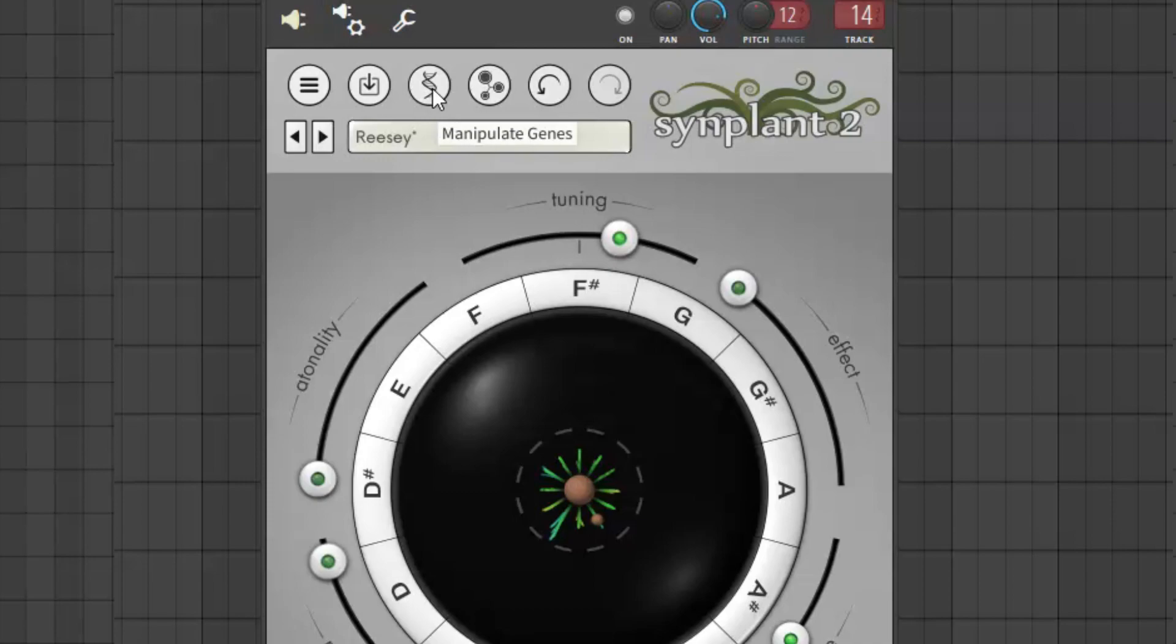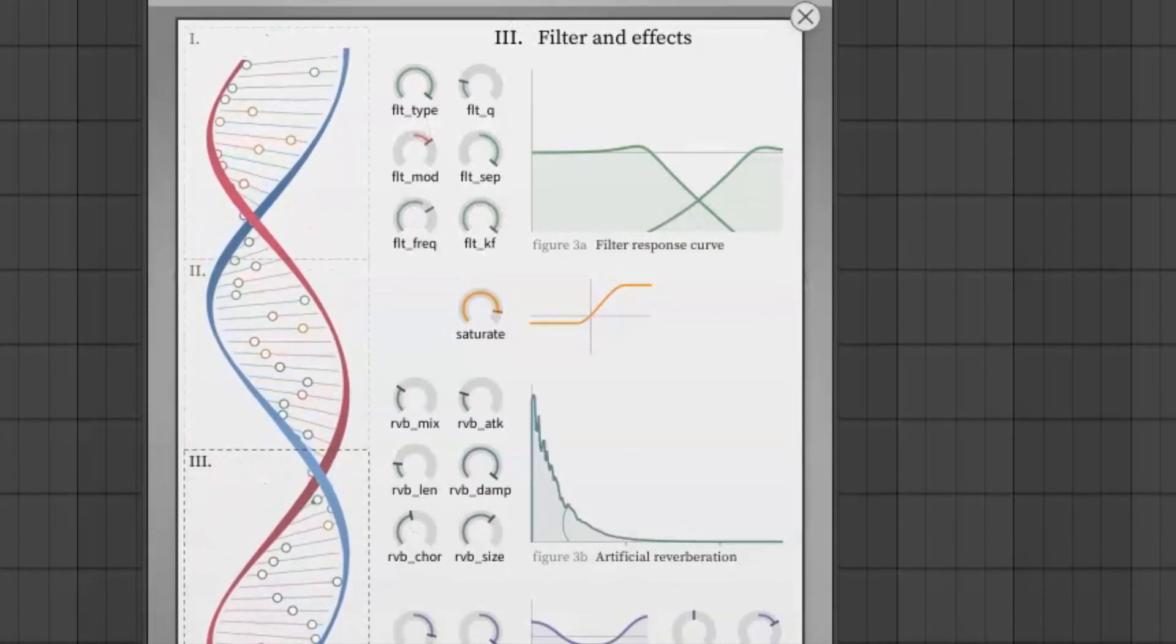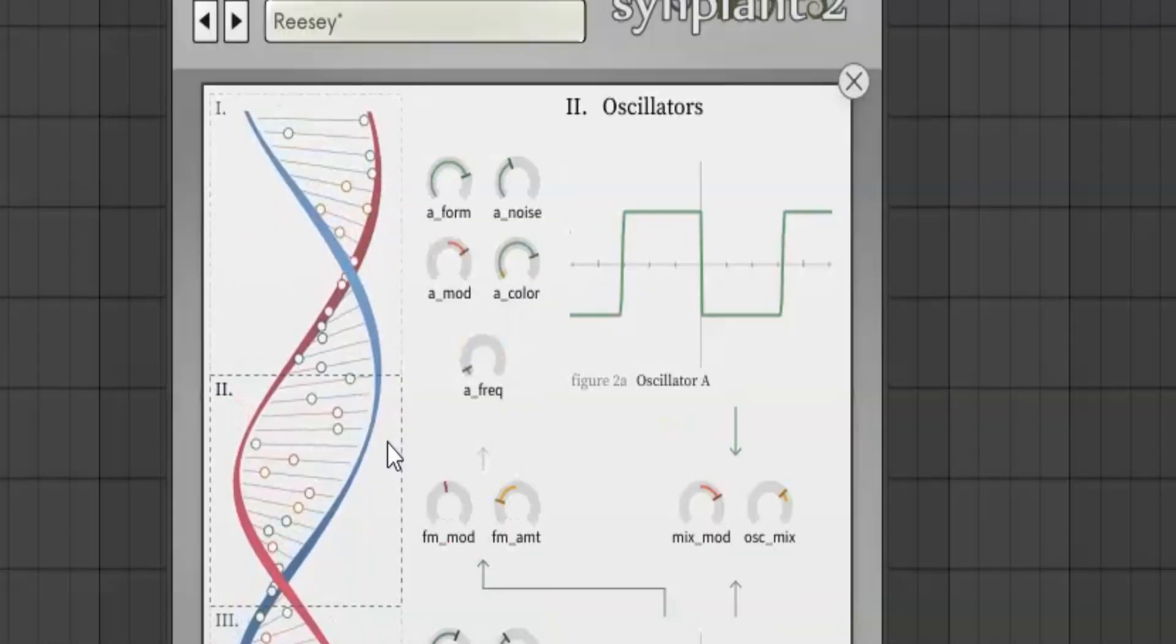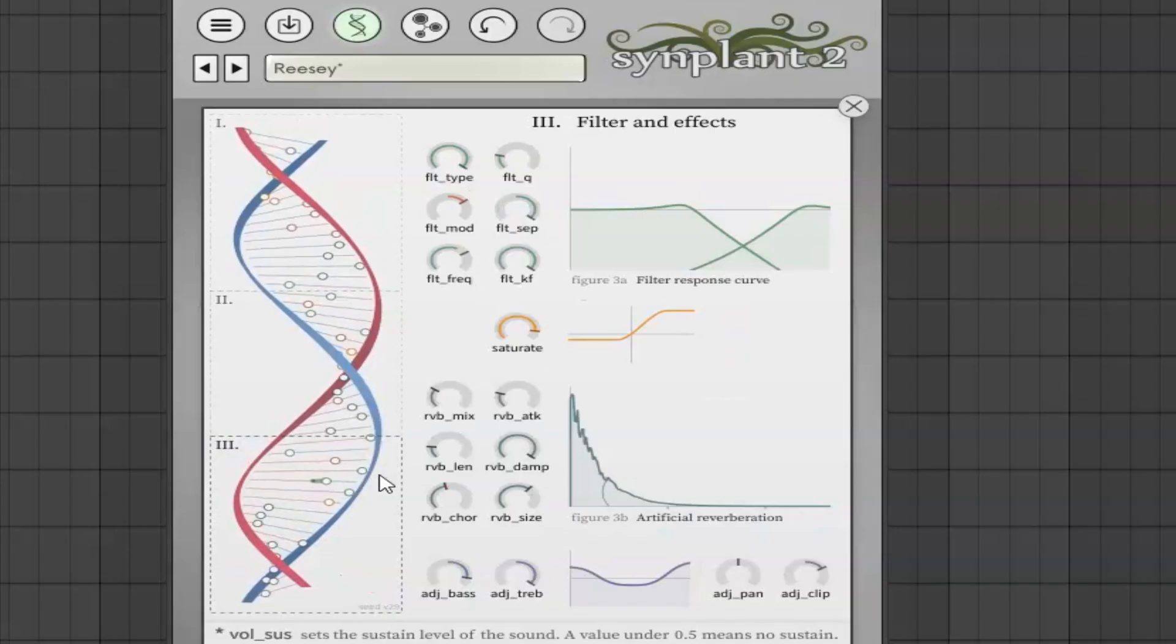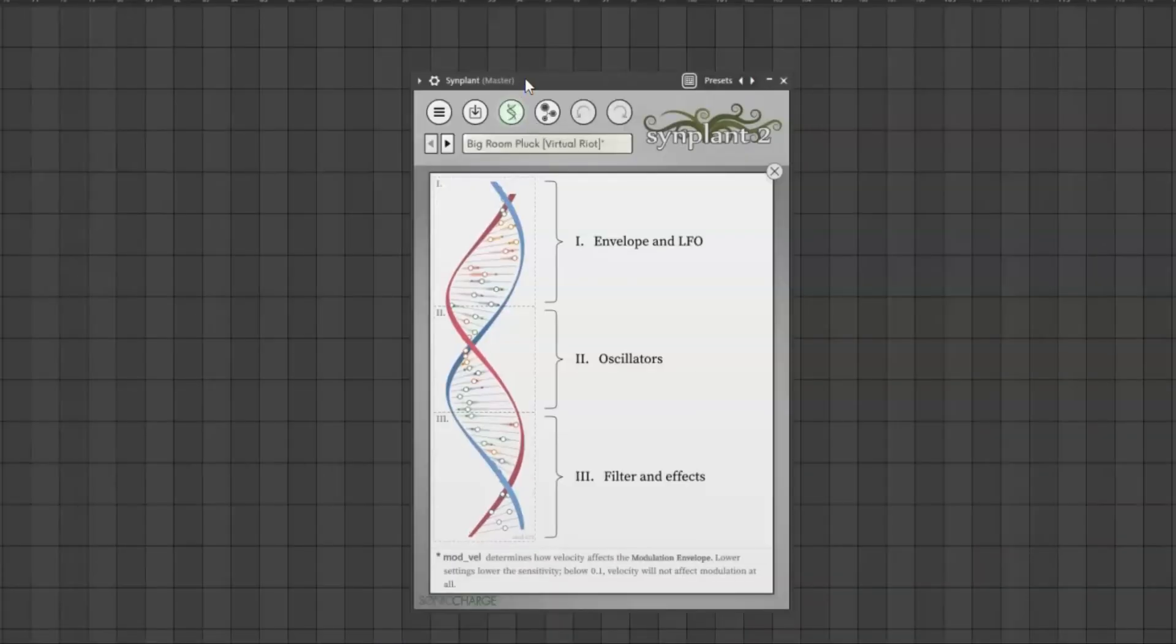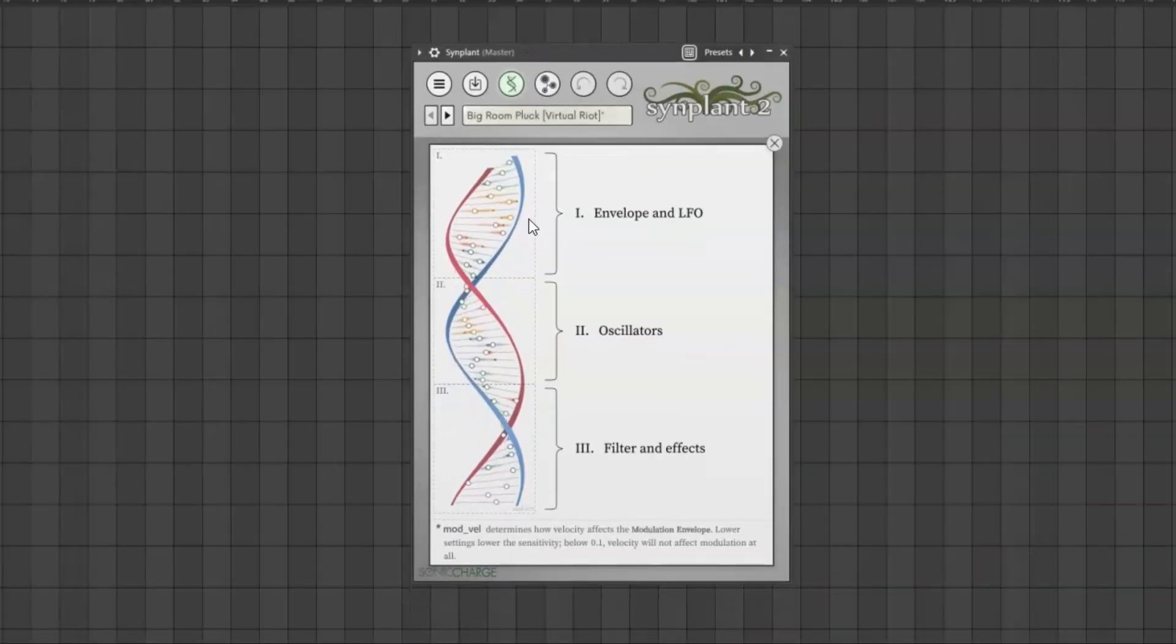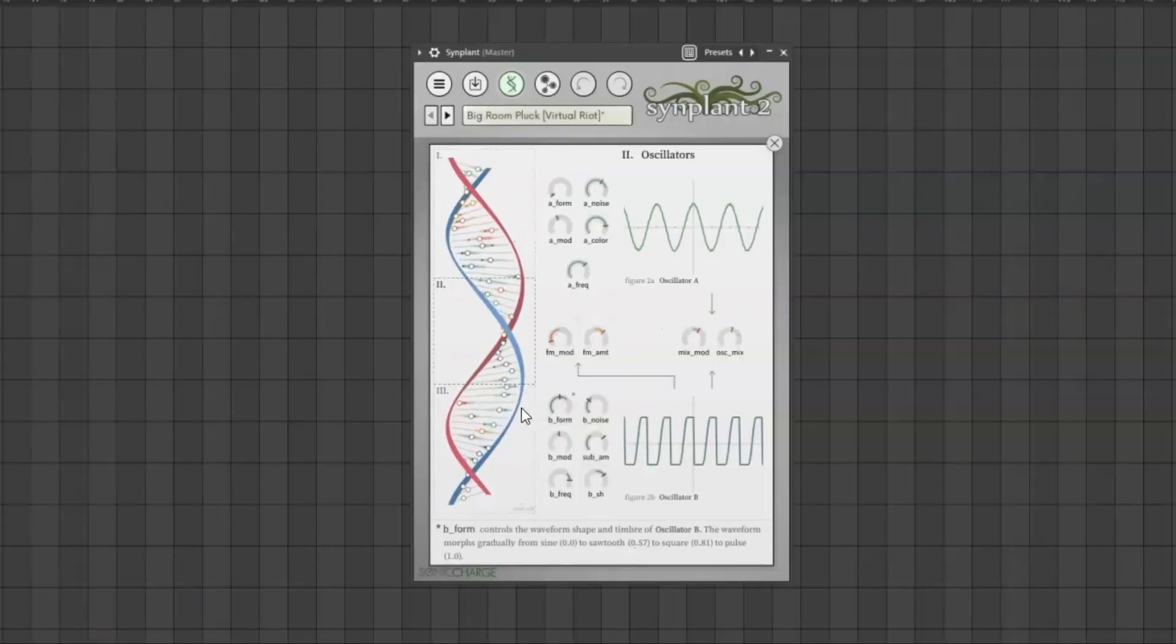Up here for example we have this manipulate gene window. In here you'll find this DNA looking structure that shows you all of the parameters to edit, and we'll also find two oscillators and some basic effects like reverb and saturation. In this window we can edit all these parameters and even put automations on each one if we want to. But we haven't even touched on my absolute favorite aspect of this plugin so far.